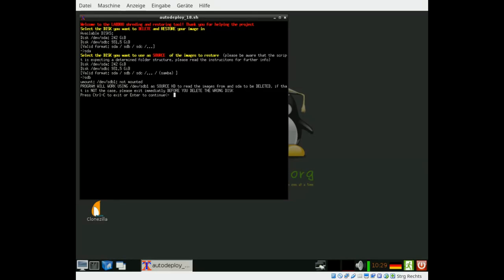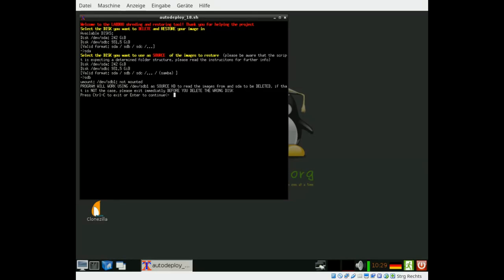SDB as source disk and SDA to be deleted. You might enter here CTRL-C or if you press enter it will continue.